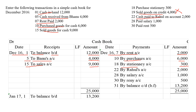Moving on: cash paid to Rahul. We are paying cash to Rahul. When we are paying cash, cash goes out of the business and we have to record it in the credit side. Then paid salary — when salary is paid, cash goes out, so we record it in the credit side. Then paid rent — cash goes out of the business, so we are recording it in the credit side and writing the amount in the amount column.